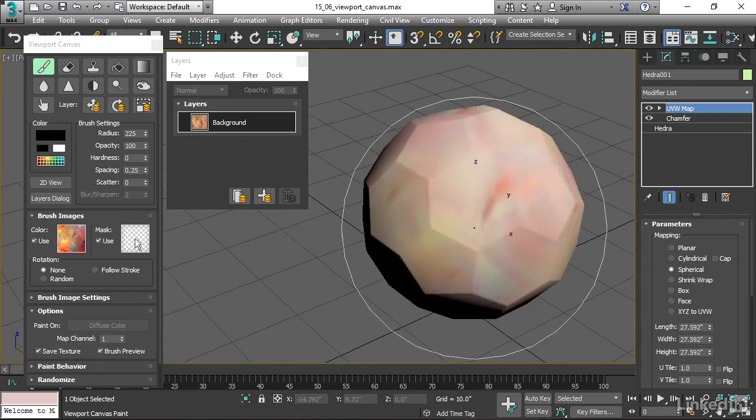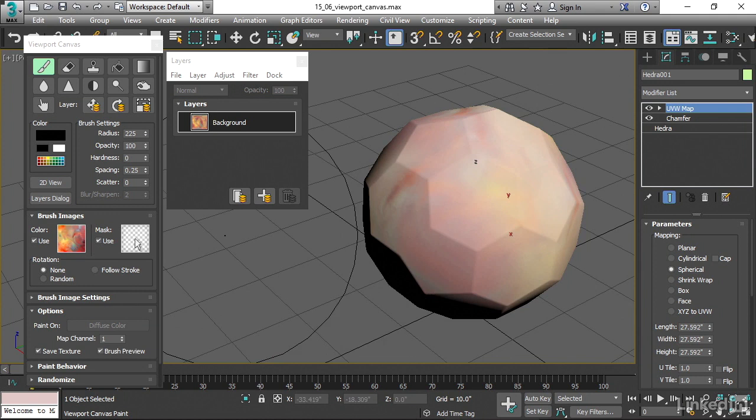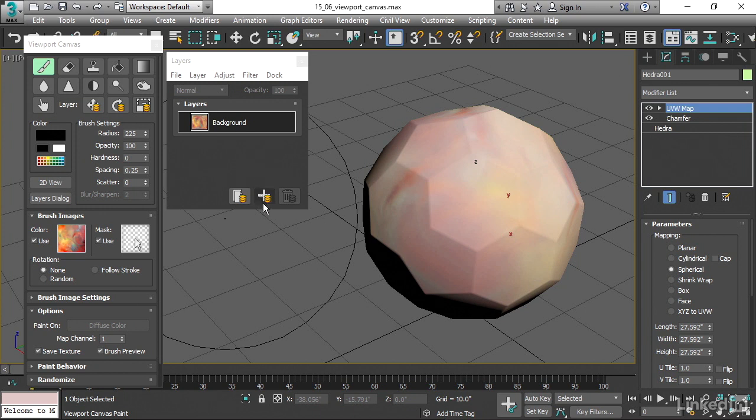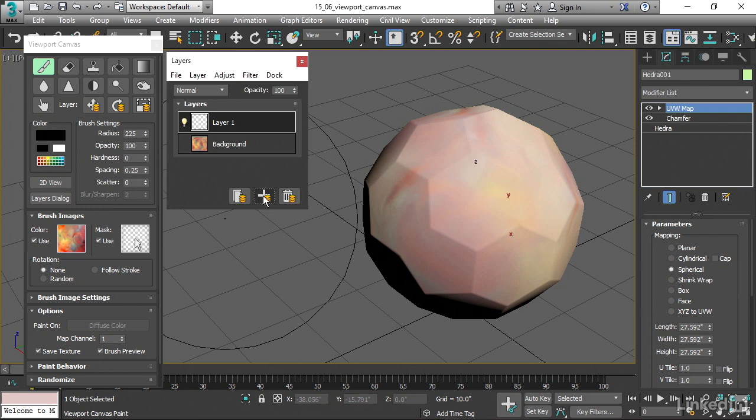And now I've got something painted into the background layer. And I can go ahead and add another layer. Just like in Photoshop, we've got the ability to have multilayers. I'll click Add New Layer. And now I've got another layer stack on top. And I can choose maybe just a flat color like black.